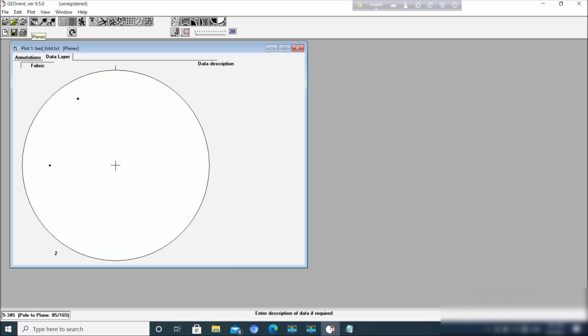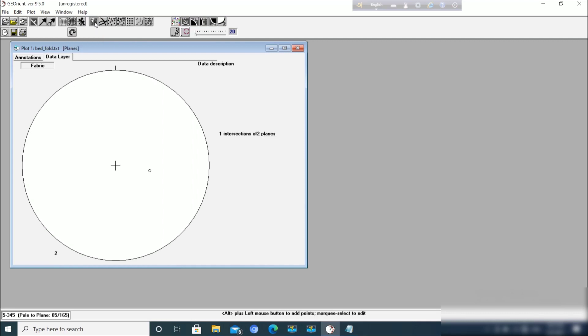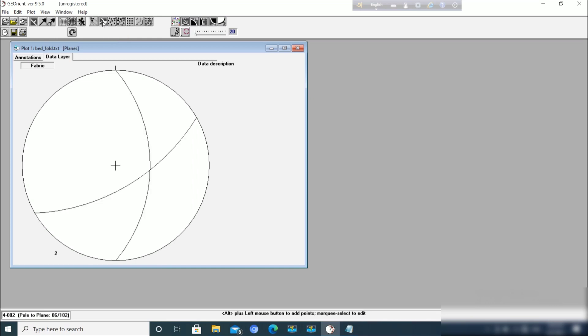Here you can also get the same option: plane, line, and polar line. This is equal area plot and this is equal angle plot. We should use equal area plot for analyzing fold data. This is rose diagram option, this is beta intersection. Let us click here and the cyclographic plot.